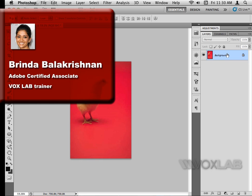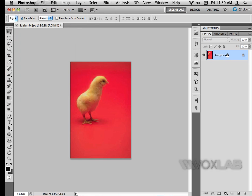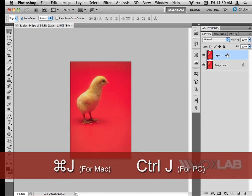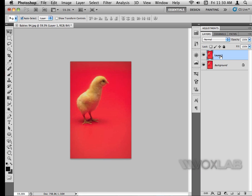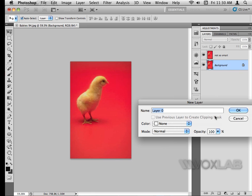The first thing I'm going to do is duplicate my layer by hitting Command J. Once I've done that, I can rename the layer by double-clicking on the name and renaming it as 'not so smart,' then hit Enter. I then go to the background layer at the bottom, unlock it by double-clicking on the layer thumbnail, and rename it as 'smart,' then hit OK.